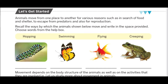Animals move from one place to another for various reasons, such as the search for food and shelter. जो animals होते हैं वो एक place से दूसरे place तक जाते हैं बहुत सारे reasons की वजह से — जैसे कि search for food, search for shelter, escape from the predator, and also for reproduction. Recall the way by which the animals move, and choose words from the help box.